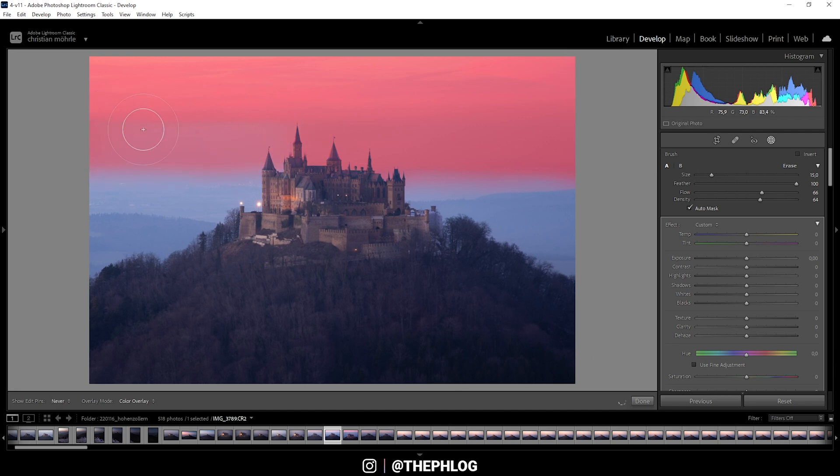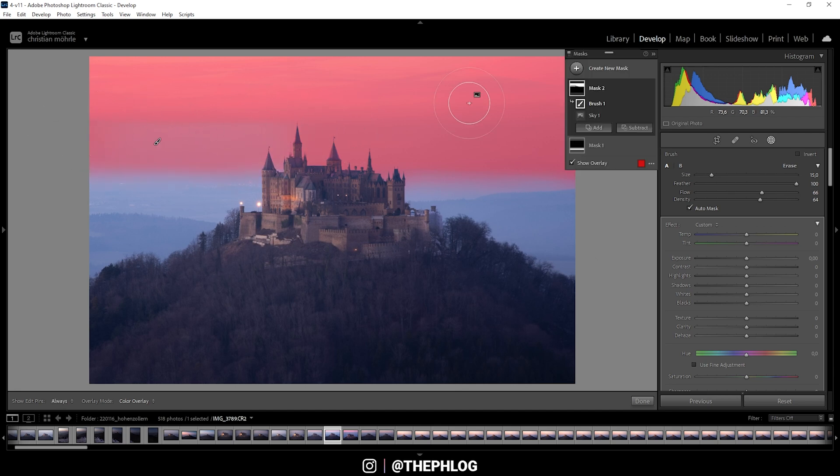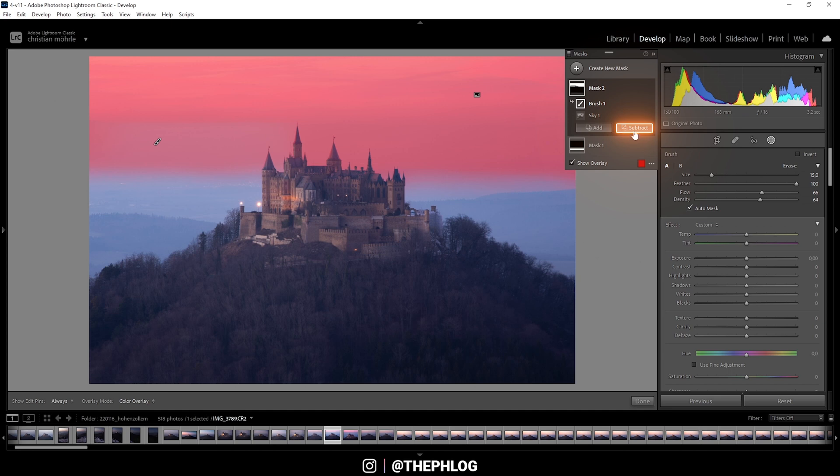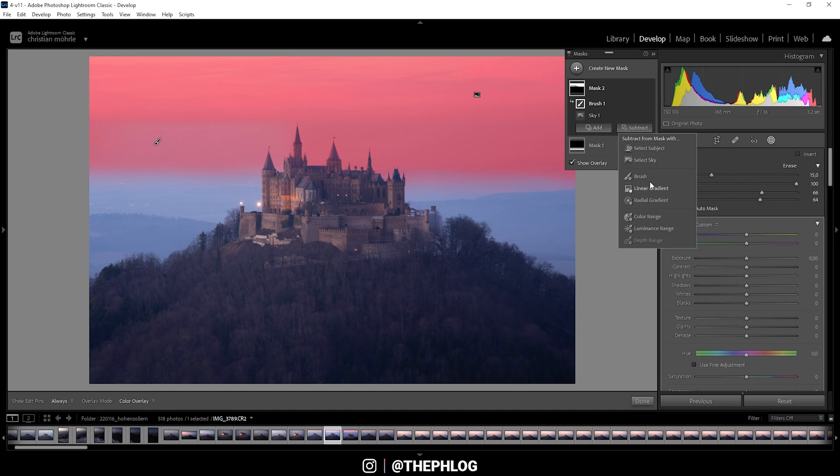So just like this. The problem now is we do have also the subject within this mask. But don't worry, here we can just use the subtract button. And again, we get a list of all those masks available. And here we just say select subject.